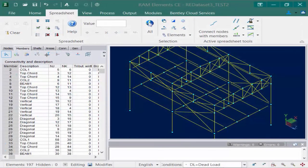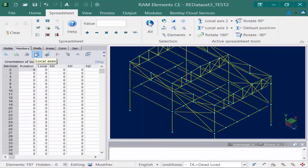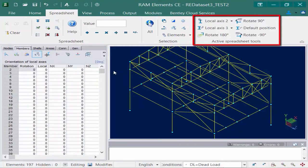When you are ready to review or modify the local coordinate system for individual members — which would be the direction of the local two and three axes — you're going to go to your data panel and select your members tab followed by your local axis icon. When both of these are selected, your active spreadsheet tools available in the spreadsheet tab of the ribbon are going to become available to assist you in modifying the orientation of these members.